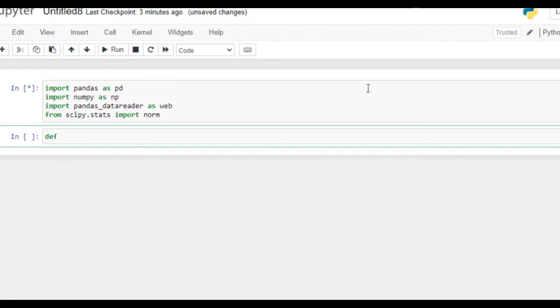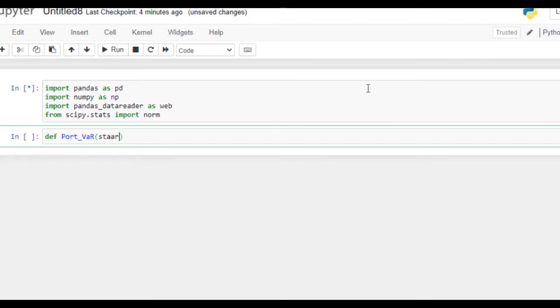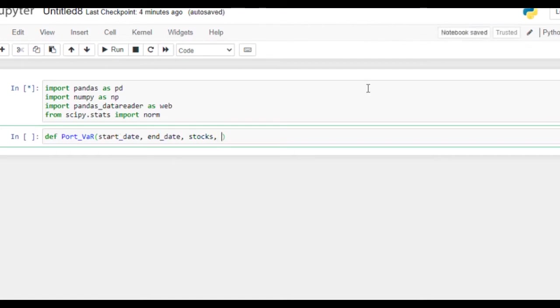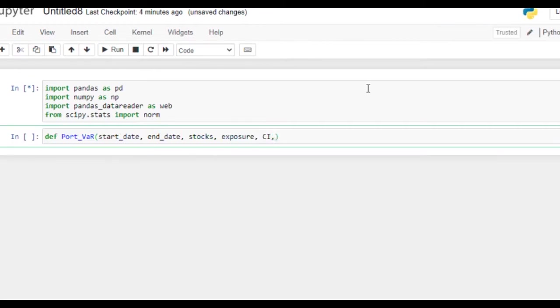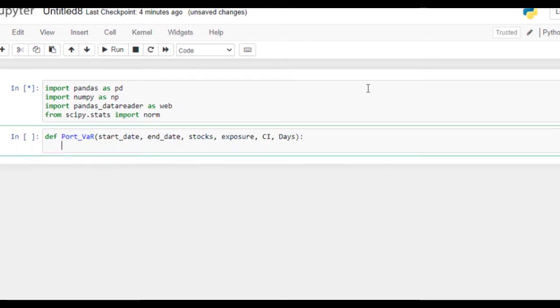So portfolio_var, and then we need start_date, we need end_date, we need stocks, we need exposure. Exposure will be the exposure we have in the stocks, and then confidence interval and days. So these are the inputs required in order to calculate portfolio value at risk.